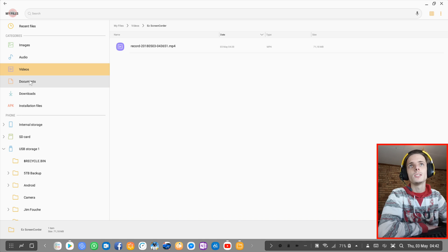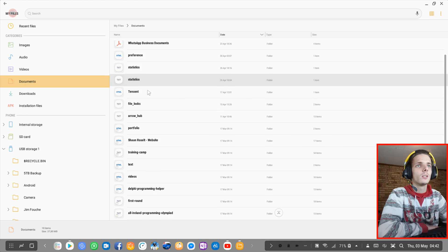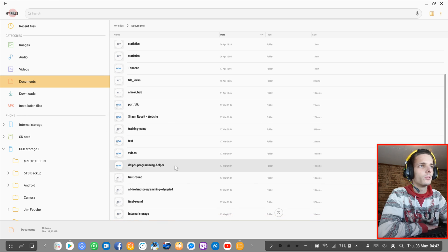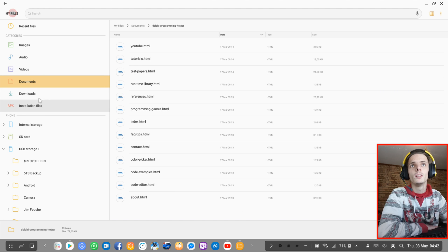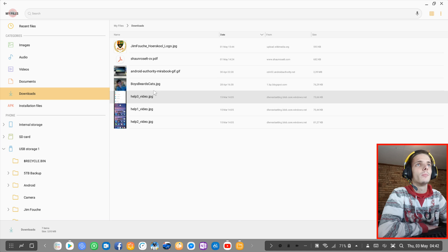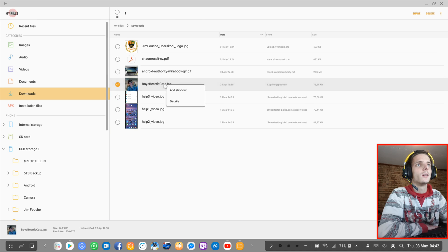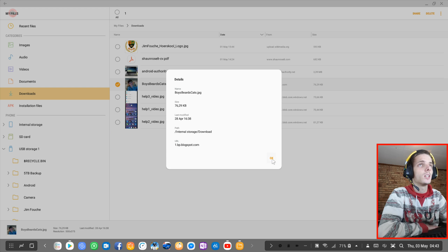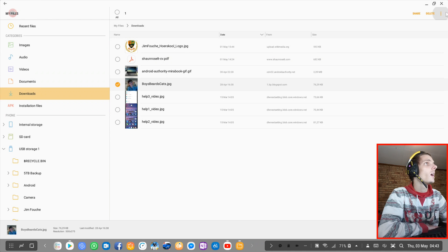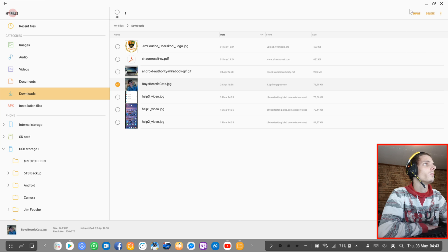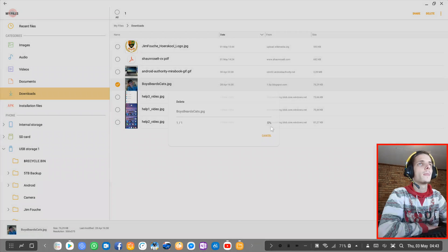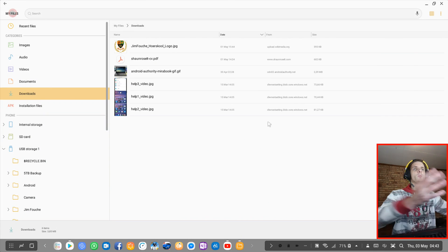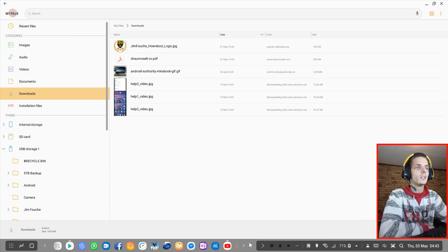I can basically select the files. Go to my documents and look for self-programming helper. Not that one. Downloads. Some of this one. I can, for instance, view details of it. As you guys can see. And then I can delete it, I can share it, I can move it. Bunch of different stuff with it. I'm going to delete it for now. And boom. As you guys can see.